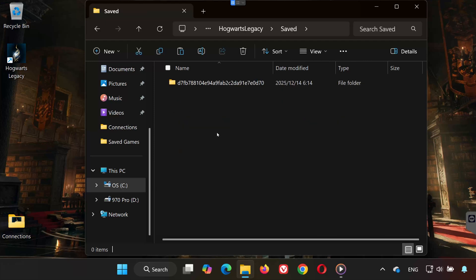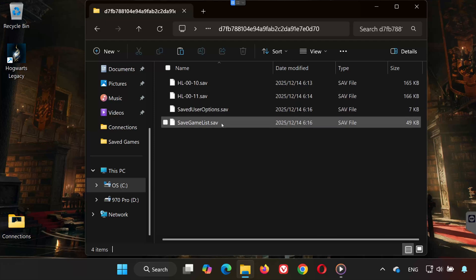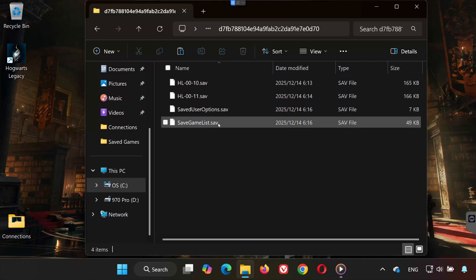Open the folder with the long number. This is where all your Hogwarts Legacy save game files are stored.